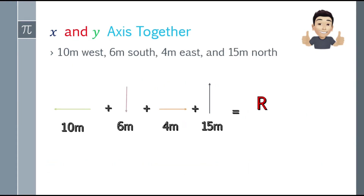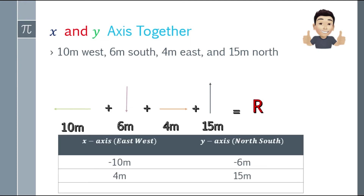Alright, second example: 10 meters west, 6 meters south, 4 meters east, and 15 meters north. You can see in the image what the arrows look like — this picture is not to scale and we need to find the resultant. To do that, we'll construct a table. The x-axis will be east-west, and the y-axis will be north and south.